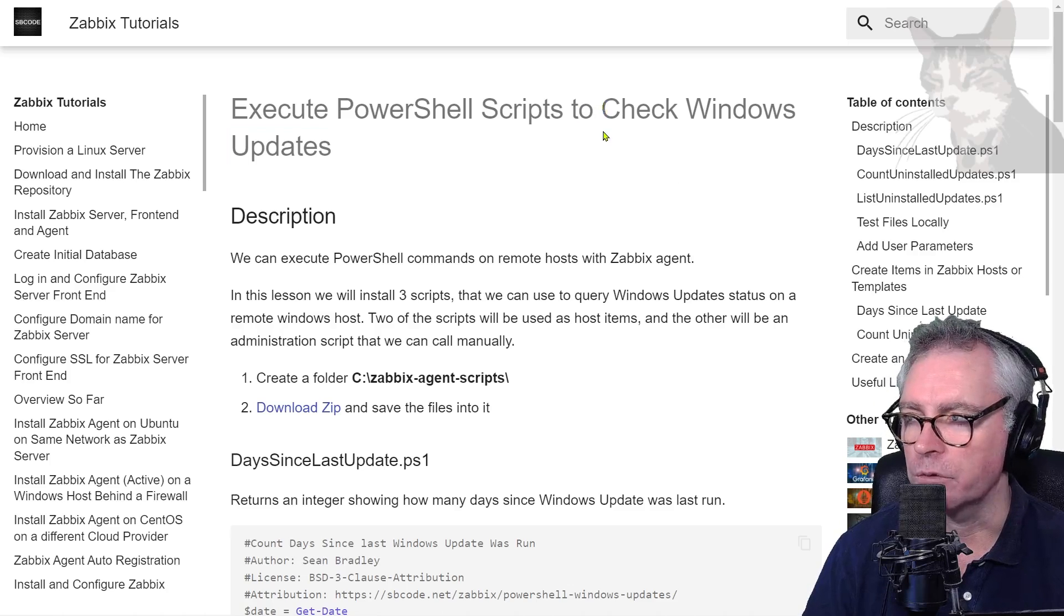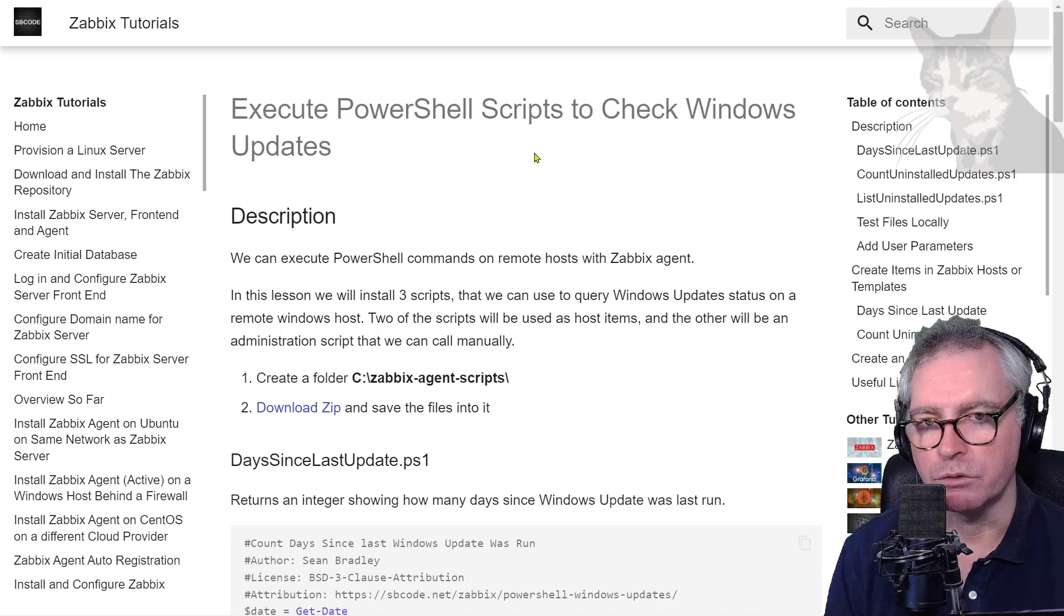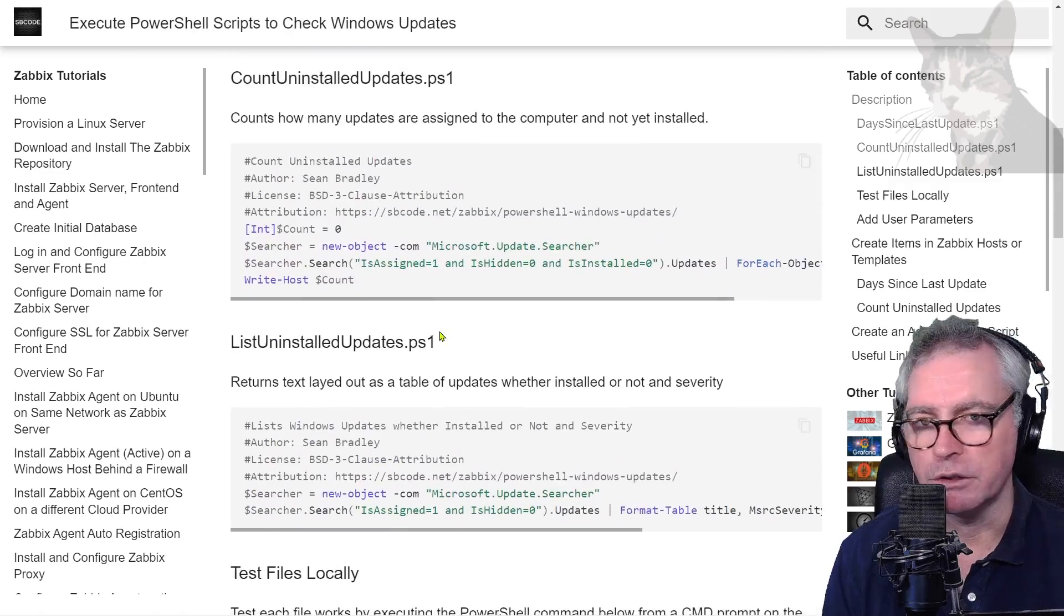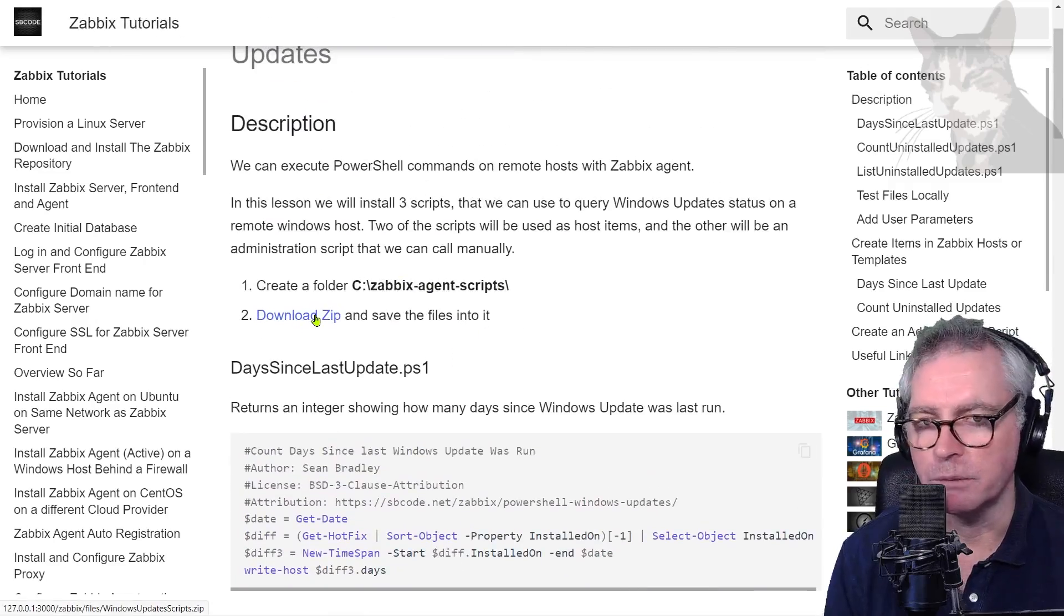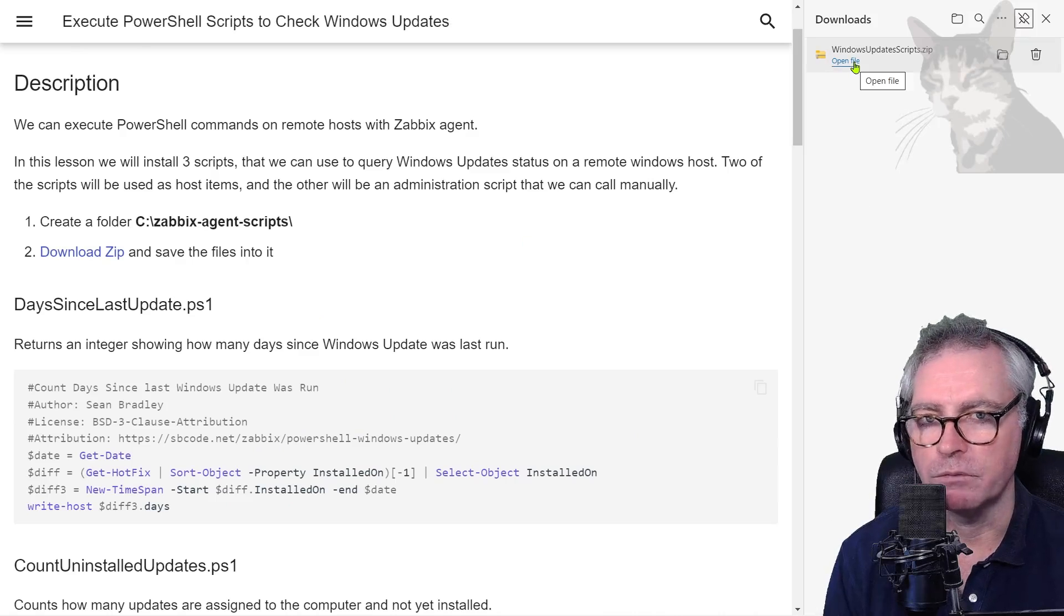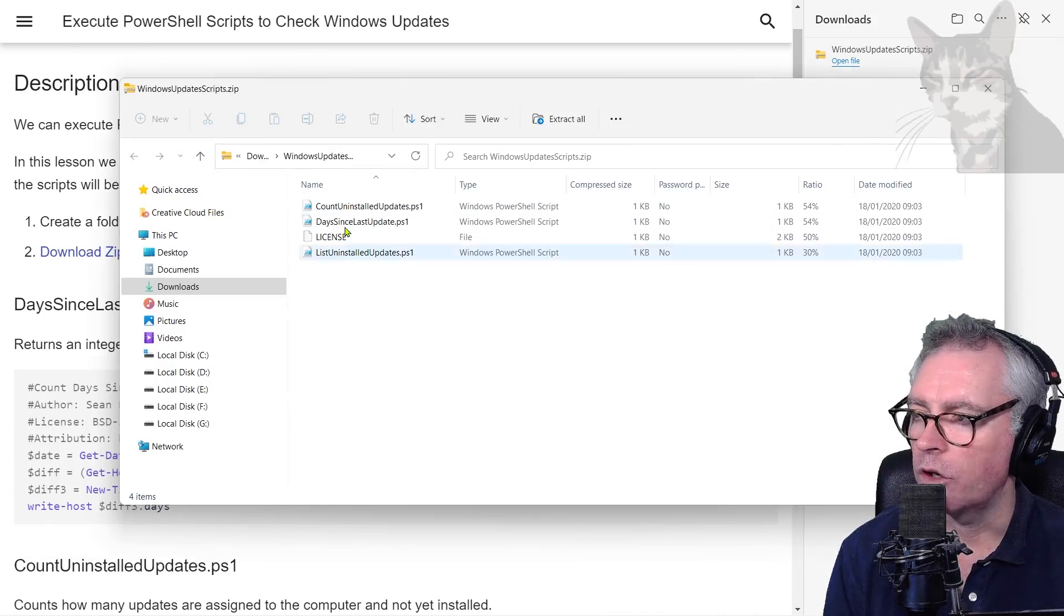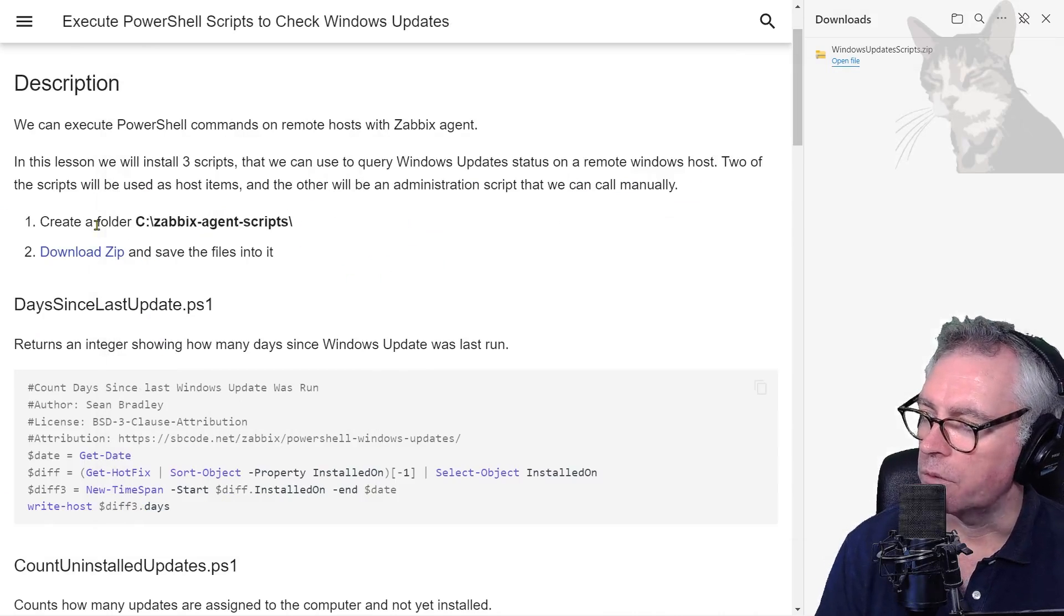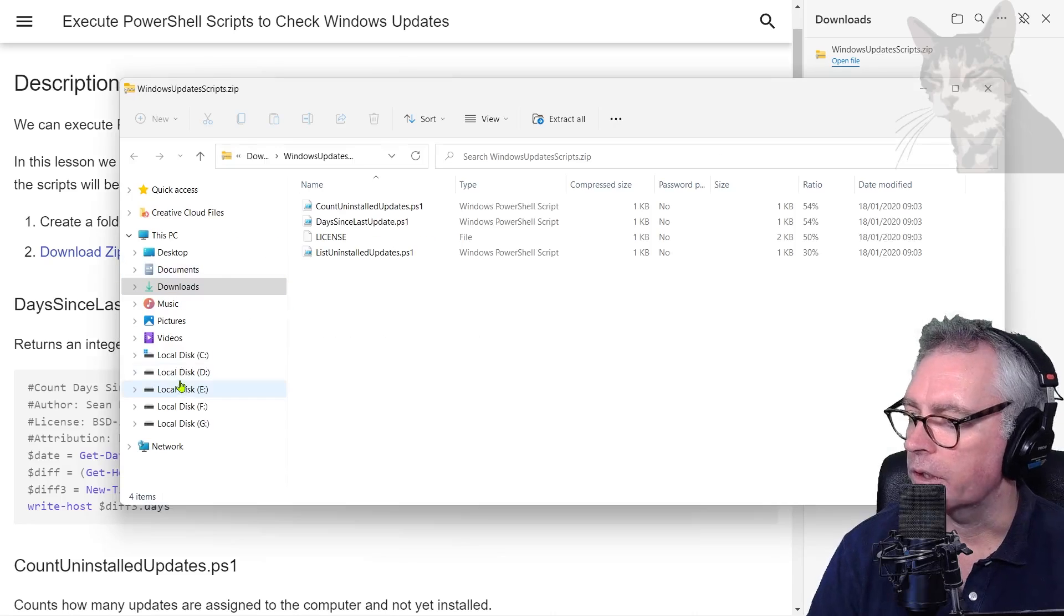In this example I'll show you how to check for Windows updates. We'll need some scripts that I've already pre-written here, but you can download them from the zip file. That's the zip file there. I'm going to open that and you want to copy these files into a folder called C:\zabbix-agent-scripts.